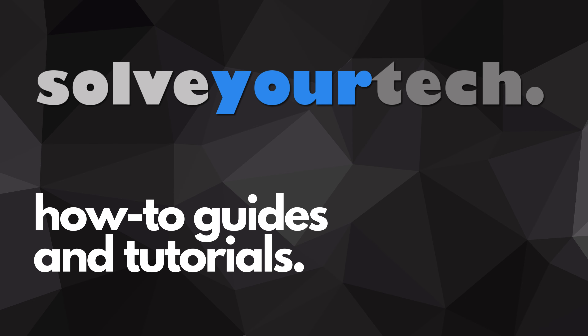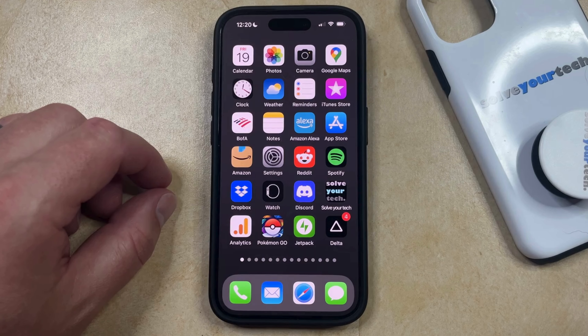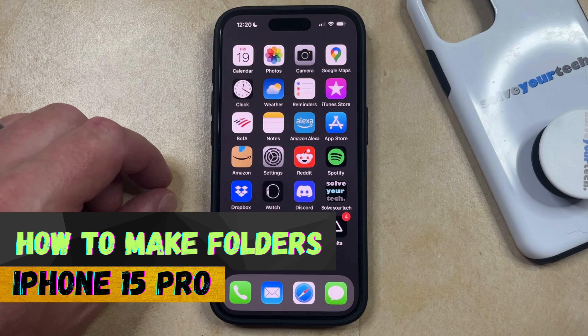SolveYourTech.com, your source for how-to guides and tutorials. Welcome to our video about how to make folders on iPhone 15 Pro.